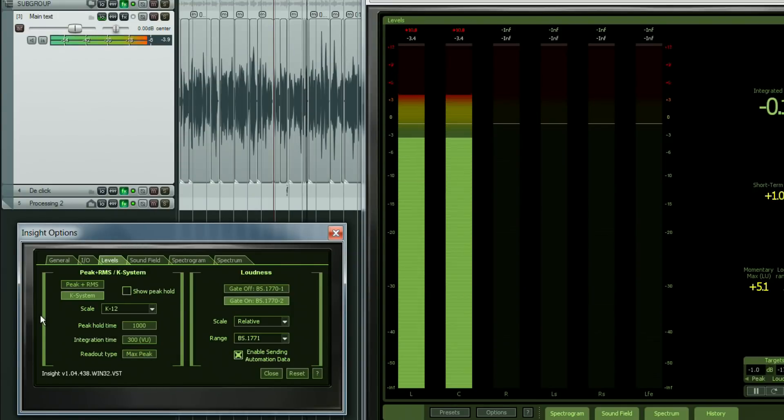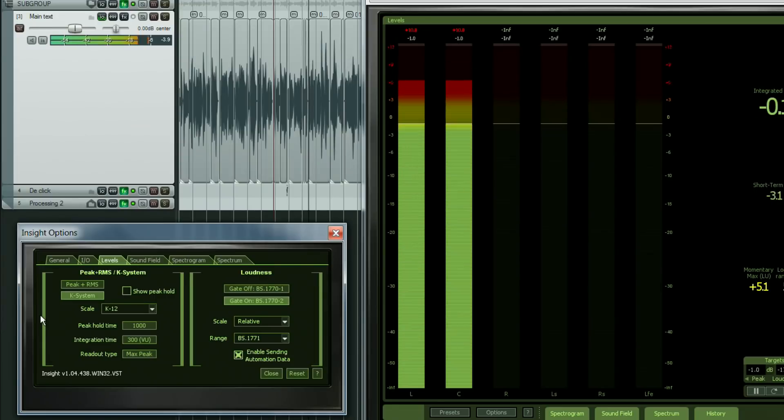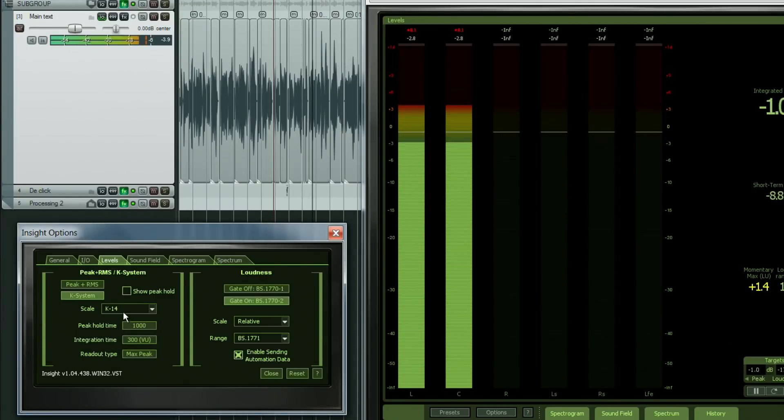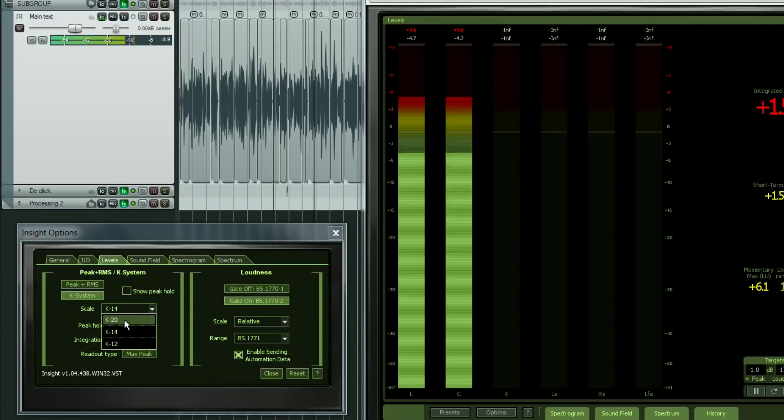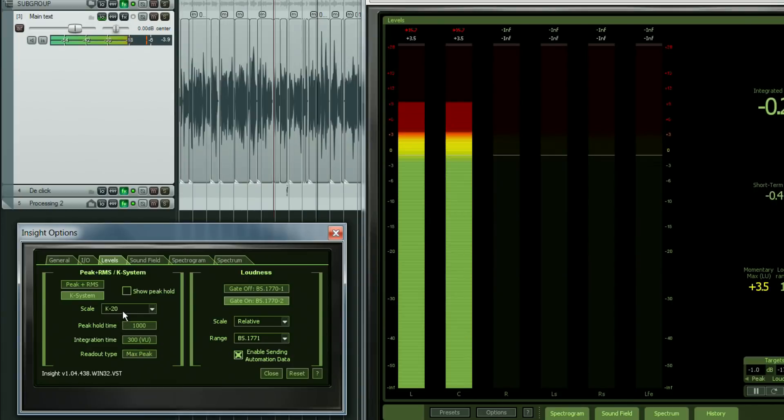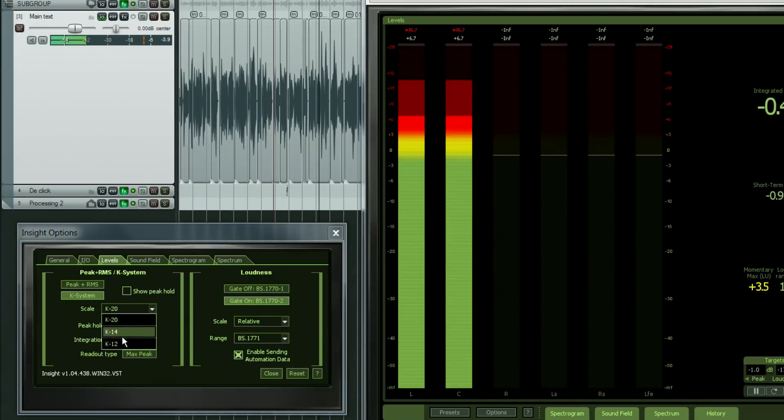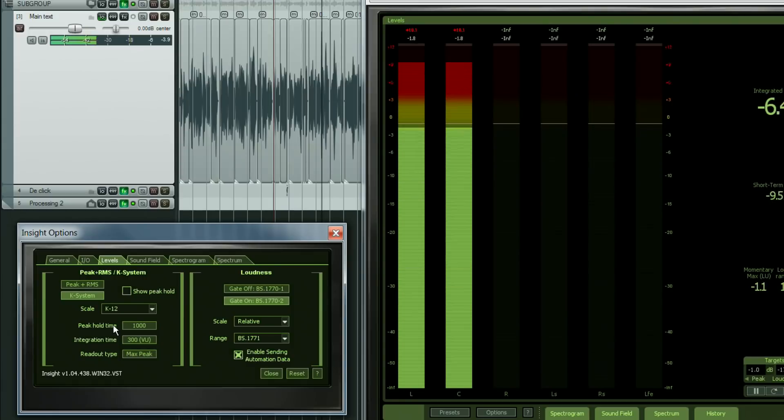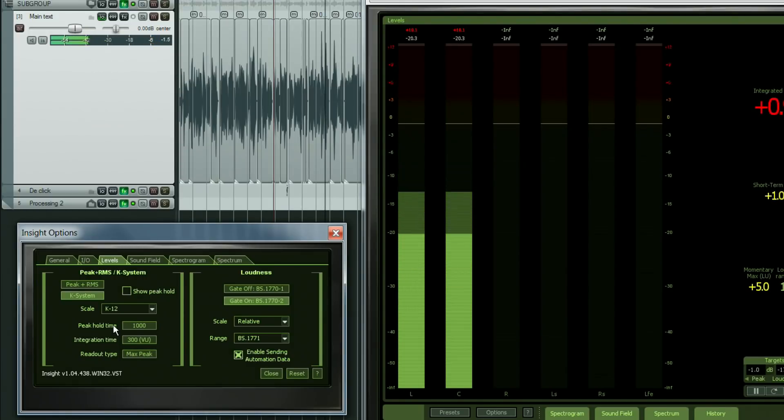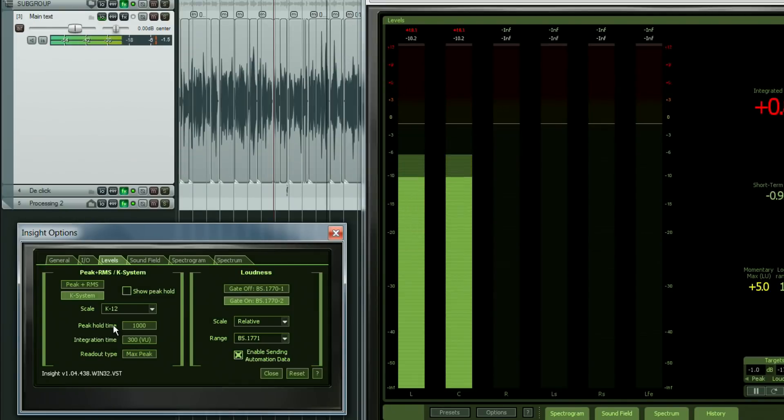I would usually choose the K-12 scale, which is widely used in broadcast, where 0 dB is set to minus 12 dB full scale. So that leaves 12 dB of headroom. As an editor, my aim then is to adjust the makeup gain of my limiter or compressor so that the RMS levels are around 0 dB on the K-12 scale.